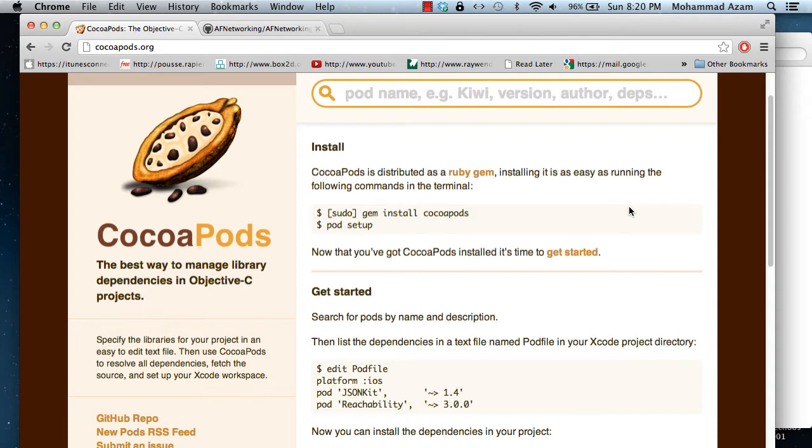So first, what exactly is CocoaPods? When you're creating an iOS application, it will most probably depend on some third-party libraries that you can find on GitHub and other places.